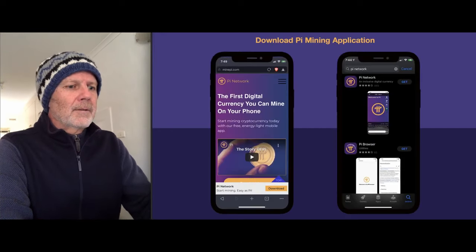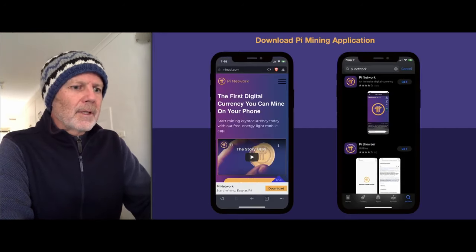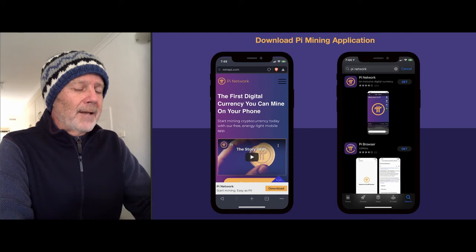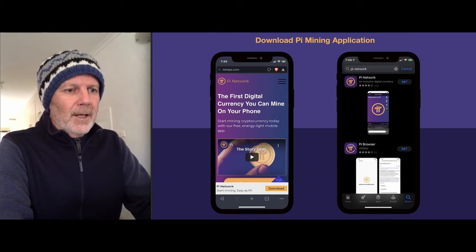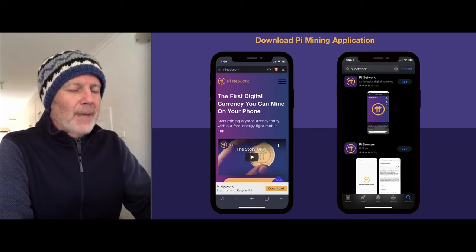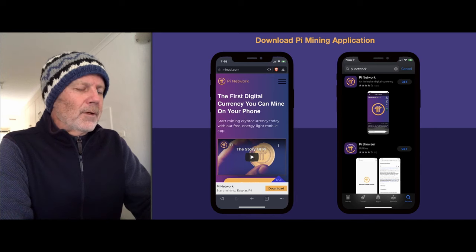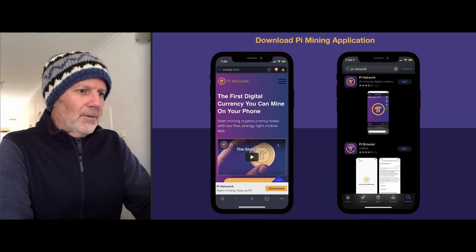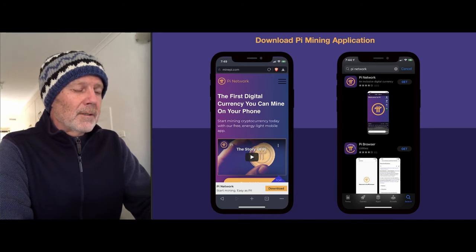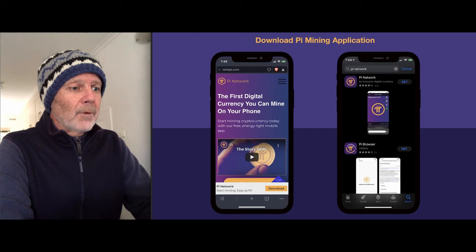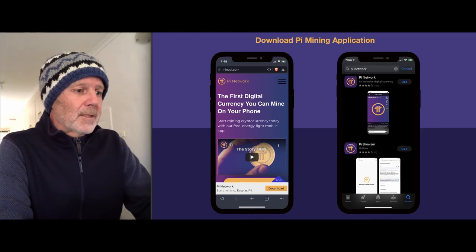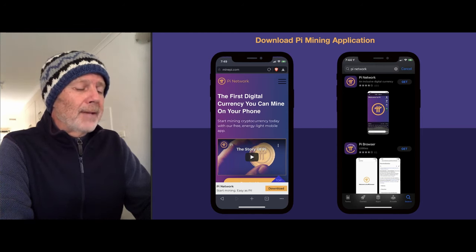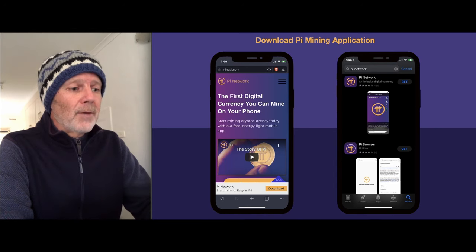To start with, you need to download the Pi application. You can either go to minepi.com, or if you search in your phone's application store for Pi network, you'll get the Pi network app and the Pi browser. Download both of those because you're going to need both.